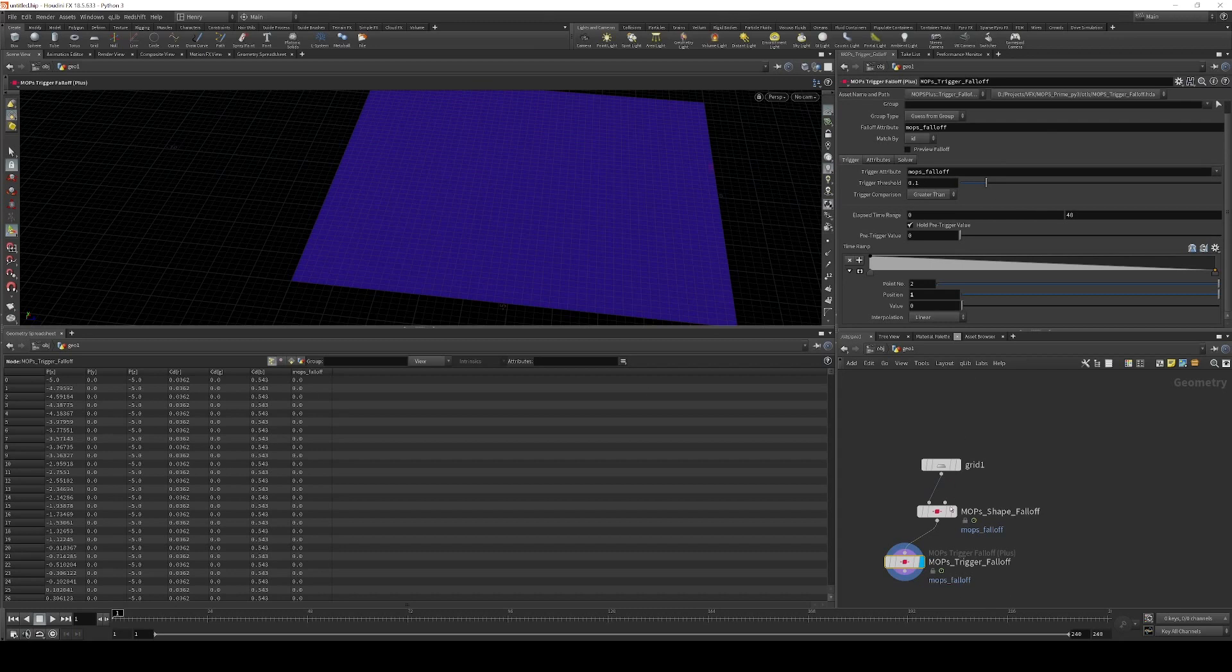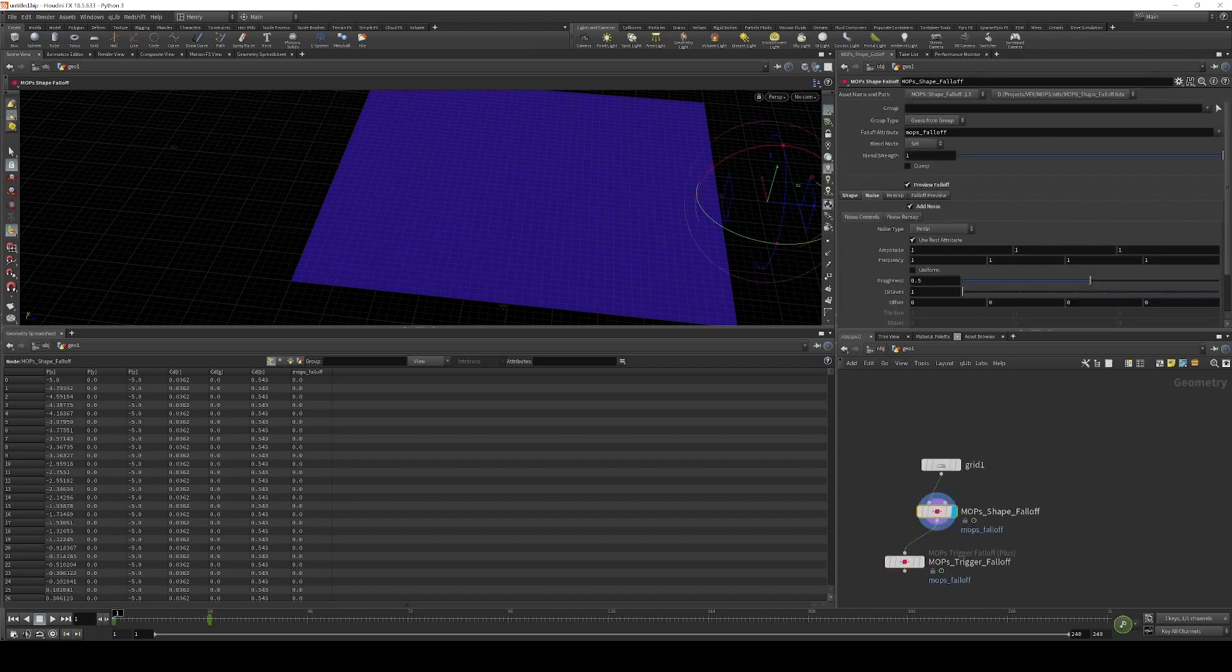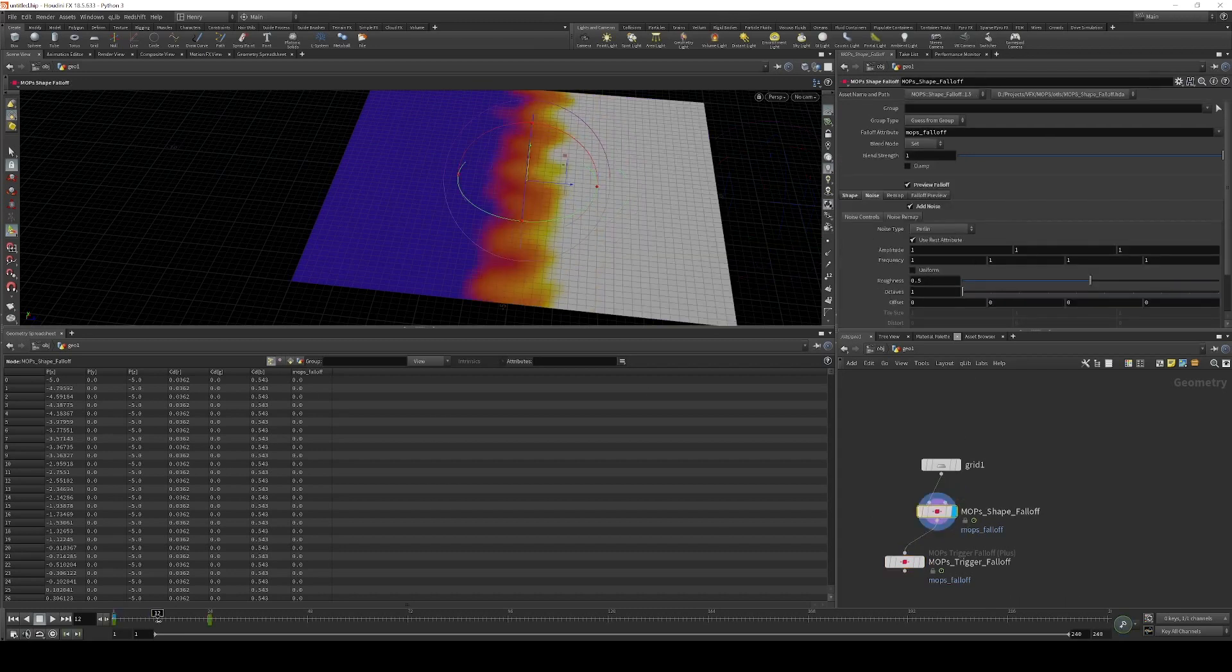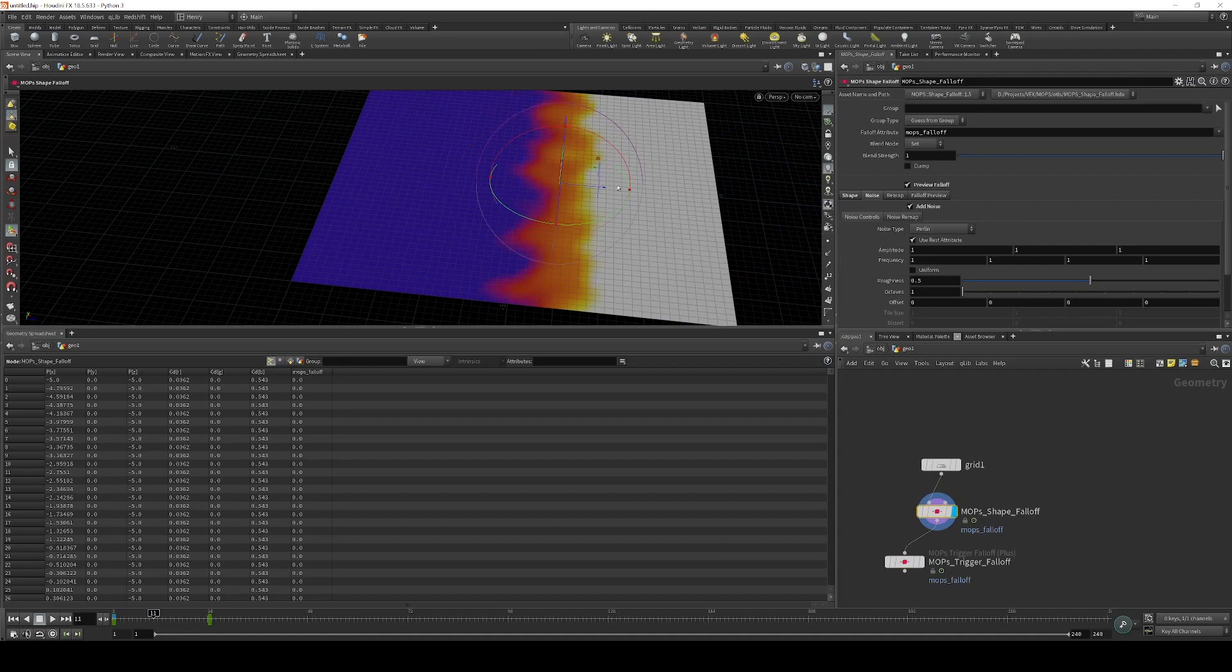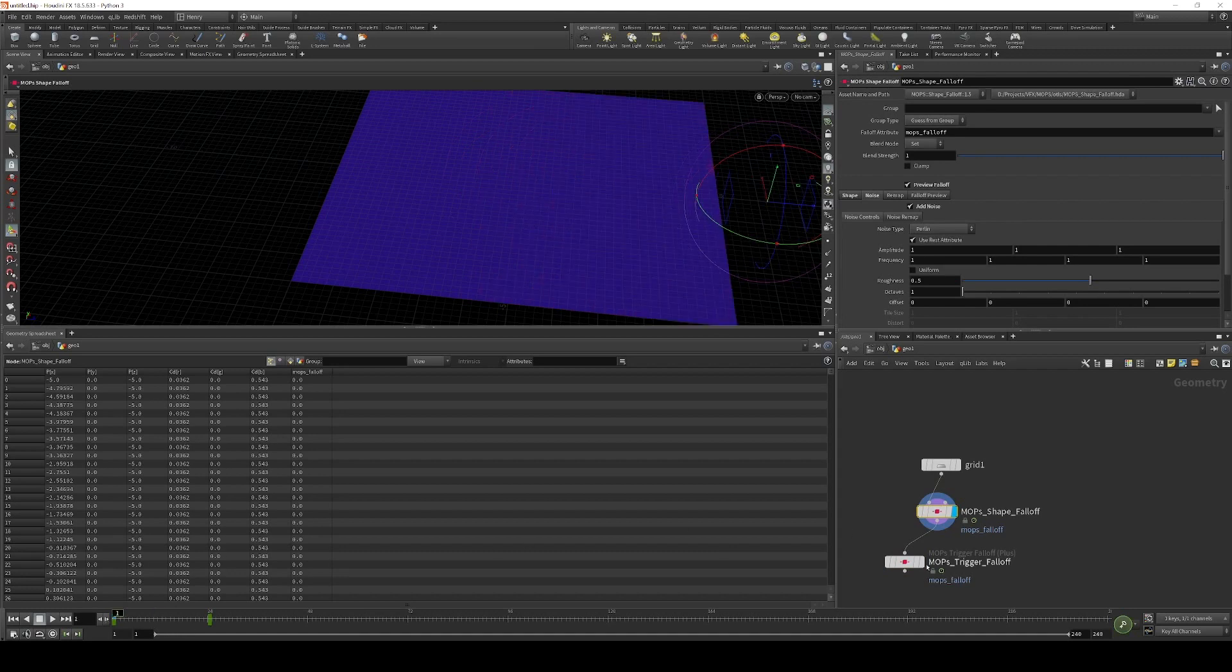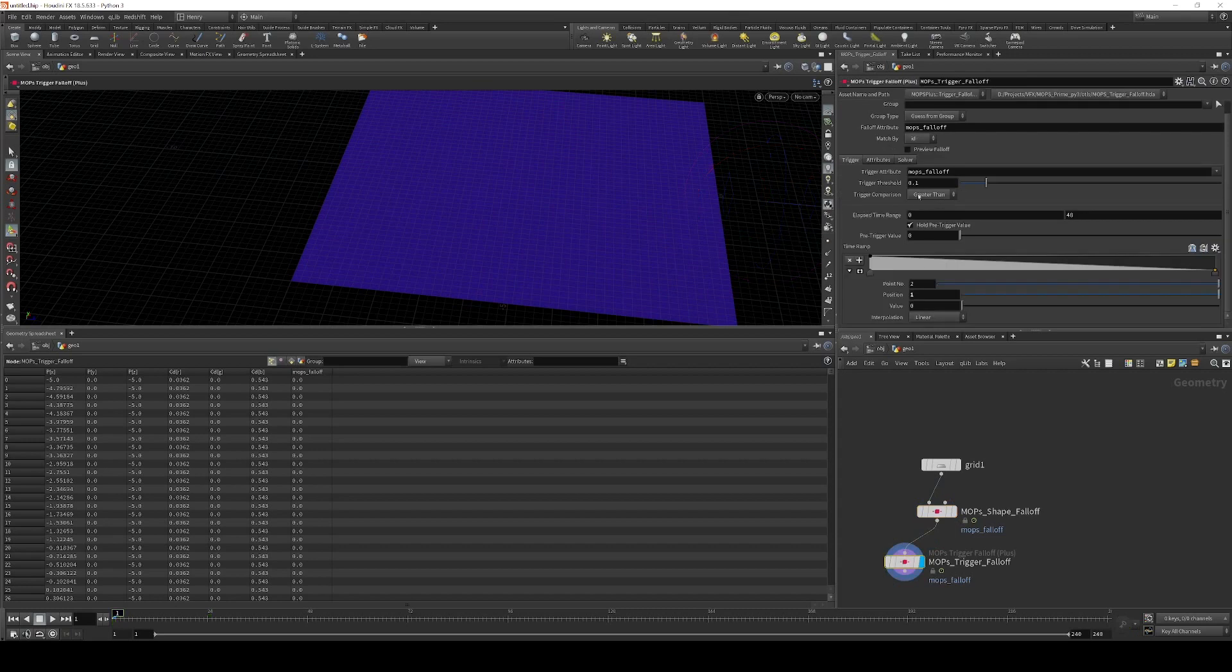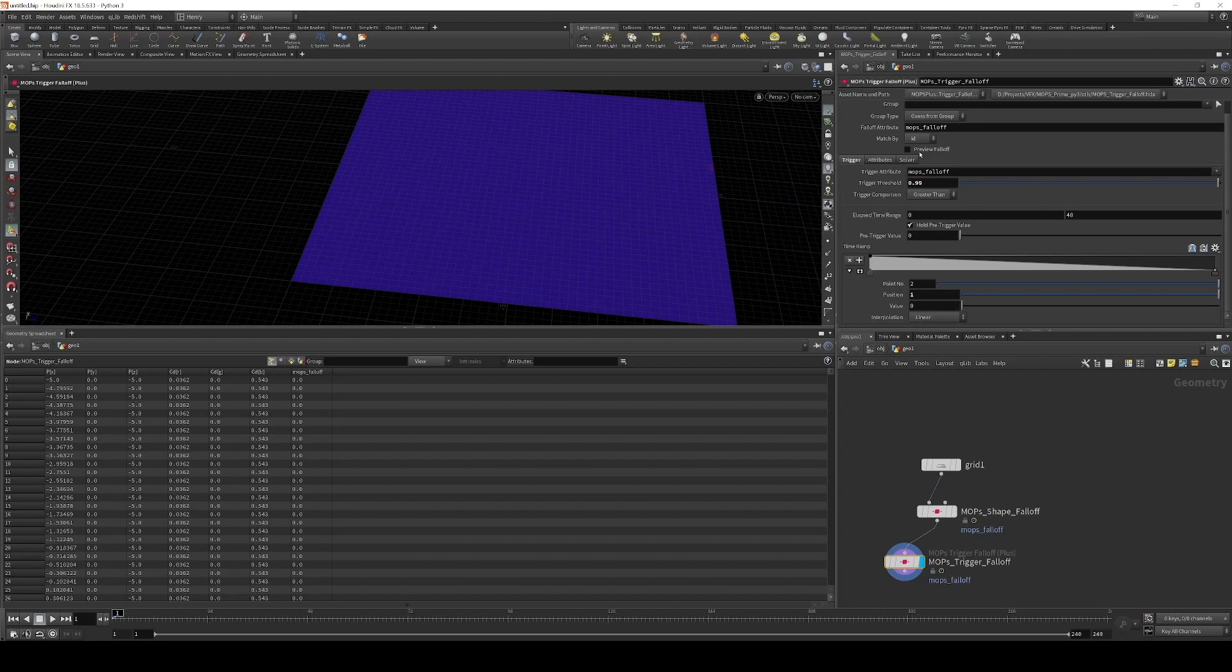What I want to do is have this fire the trigger when it turns white, essentially. So what I'm going to do is set this to be 0.99 and leave the comparison at greater than. And that means that when the falloff more or less is 1.0 and it turns completely white, that's when the trigger is going to fire.